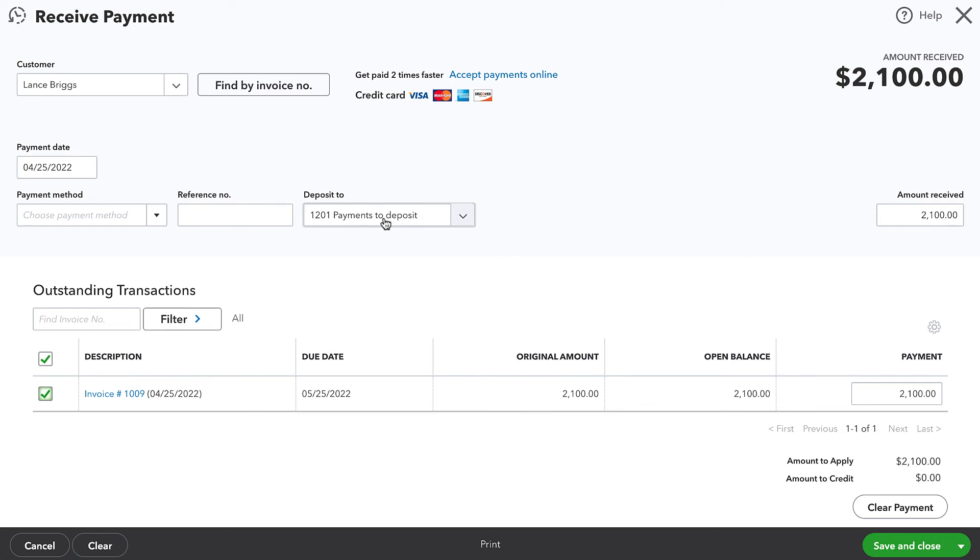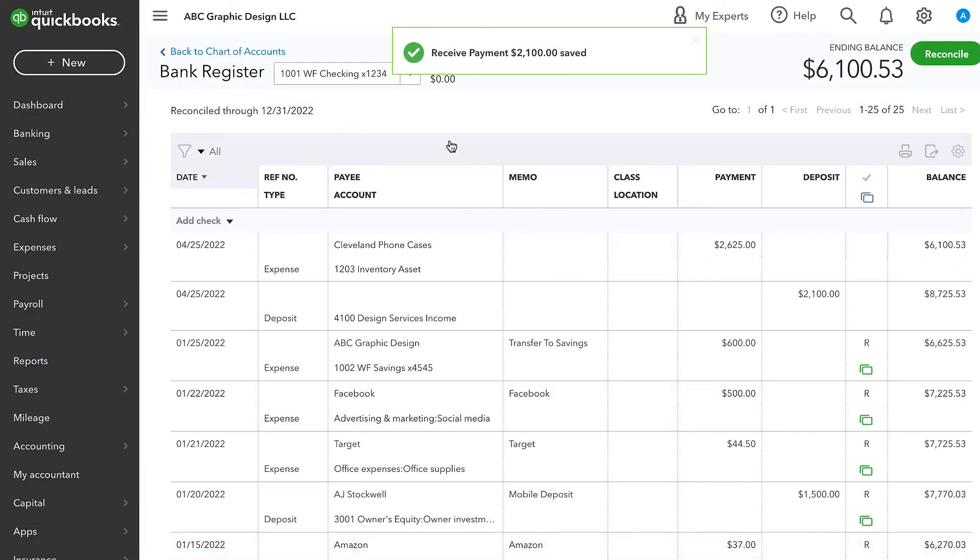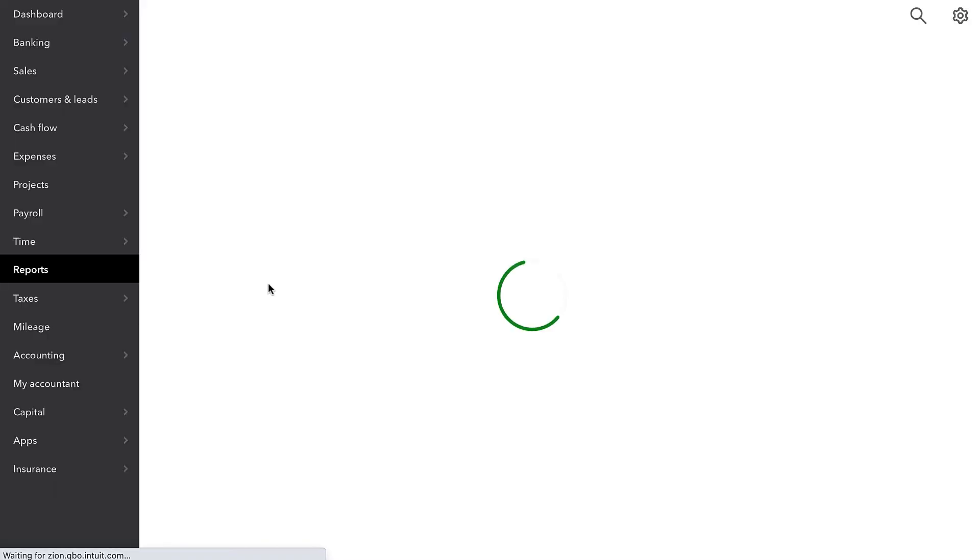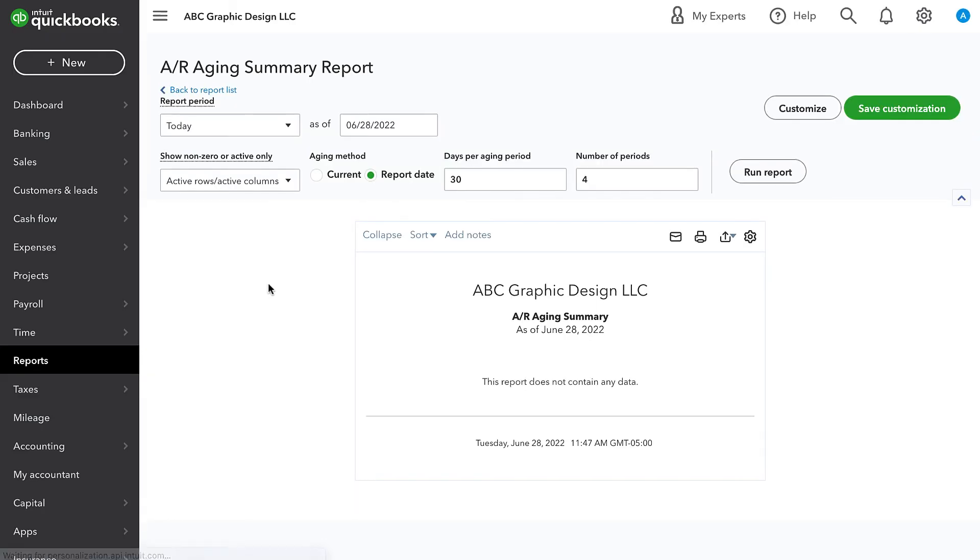I'm going to go ahead and receive payment for this customer. It's going to go into payments to deposit. I'm going to record it as of that same date. And then I'll go ahead and save and close. So now if I quickly jump to this other tab where I had an AR aging and I refresh it, you'll see that we no longer have any AR aging.